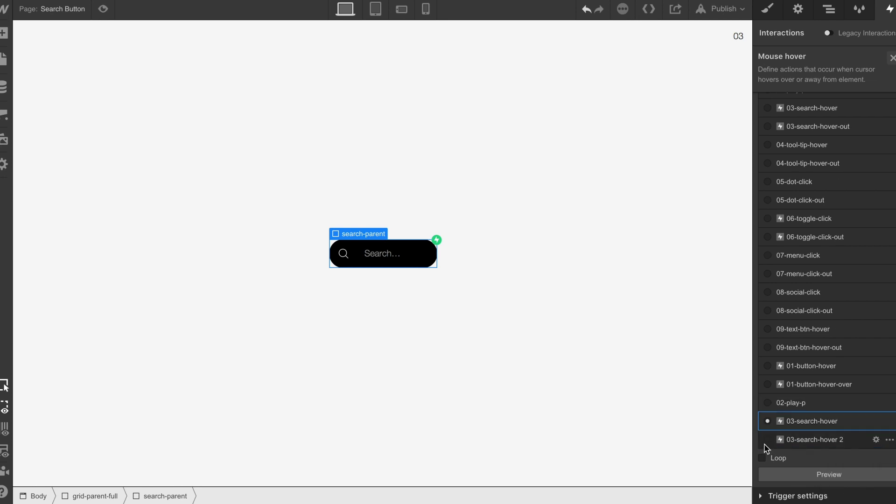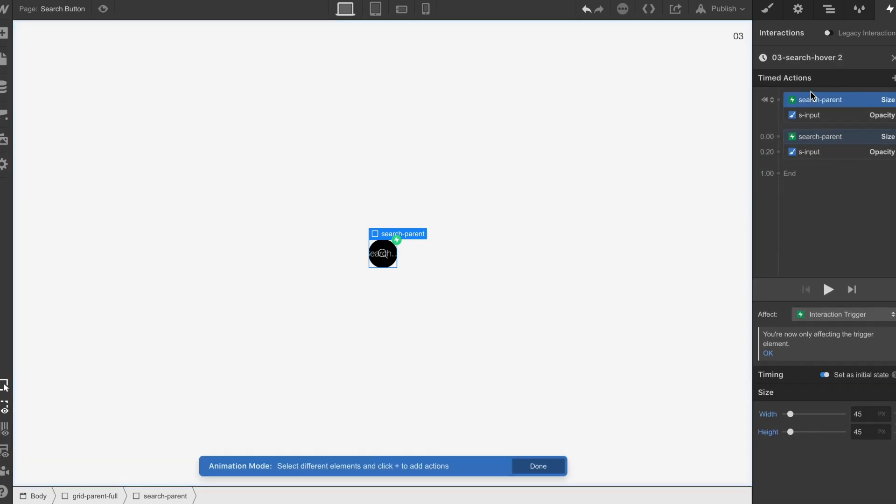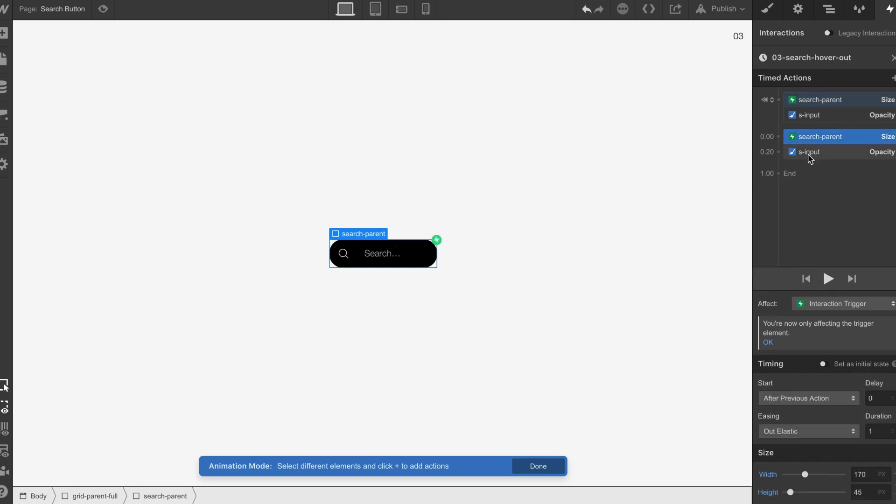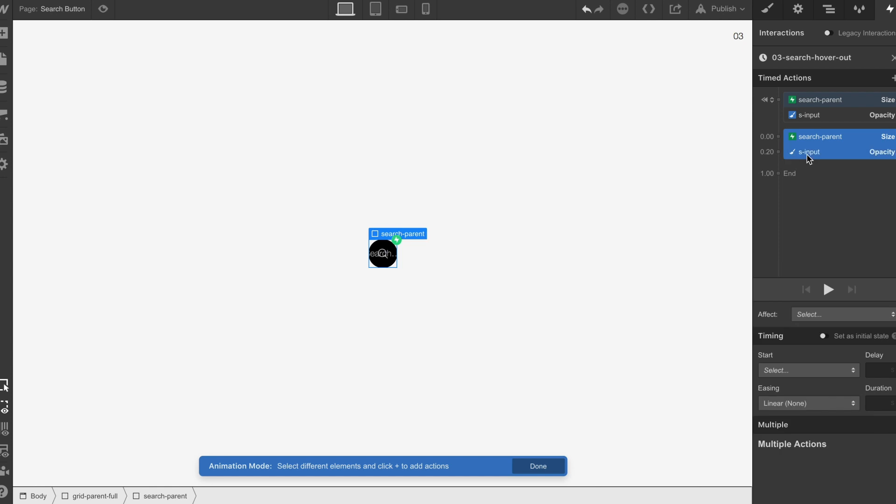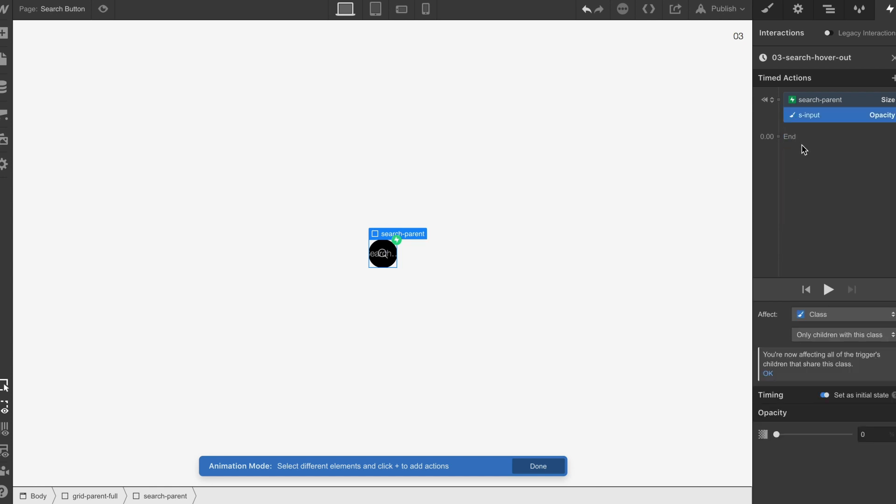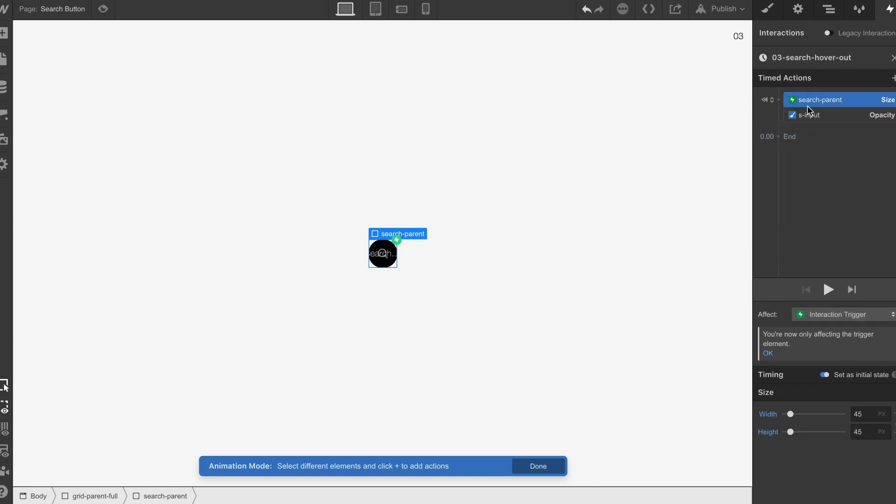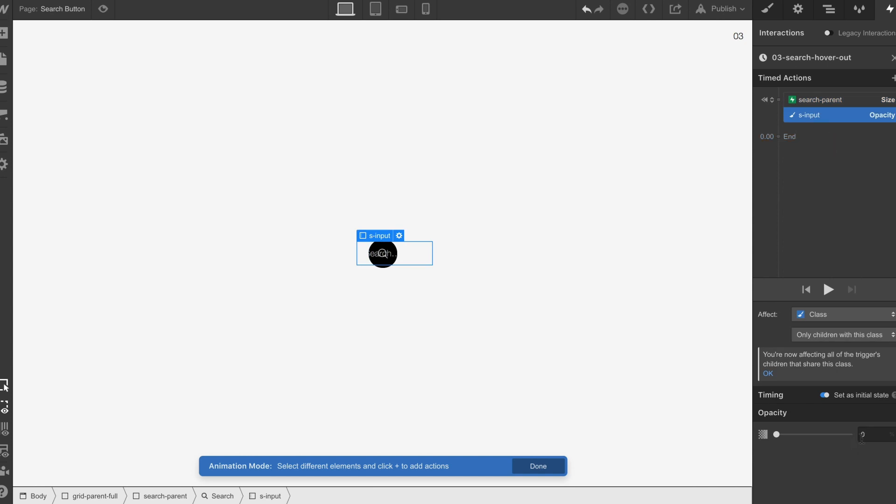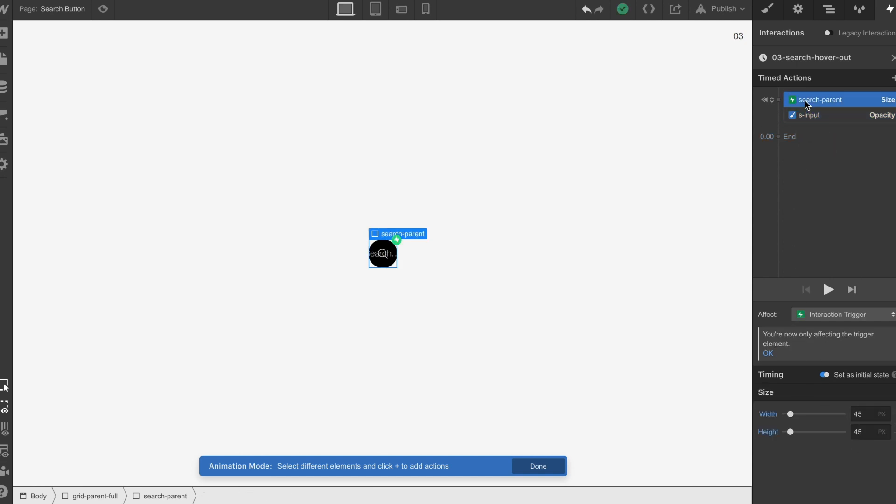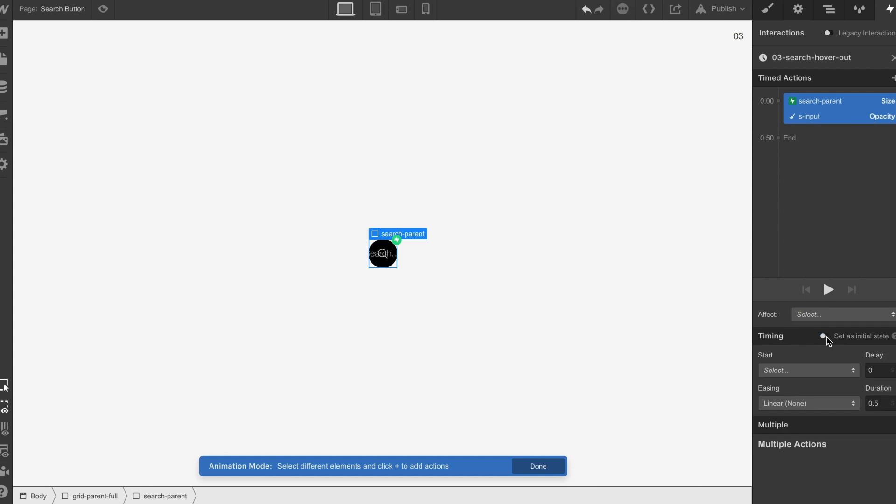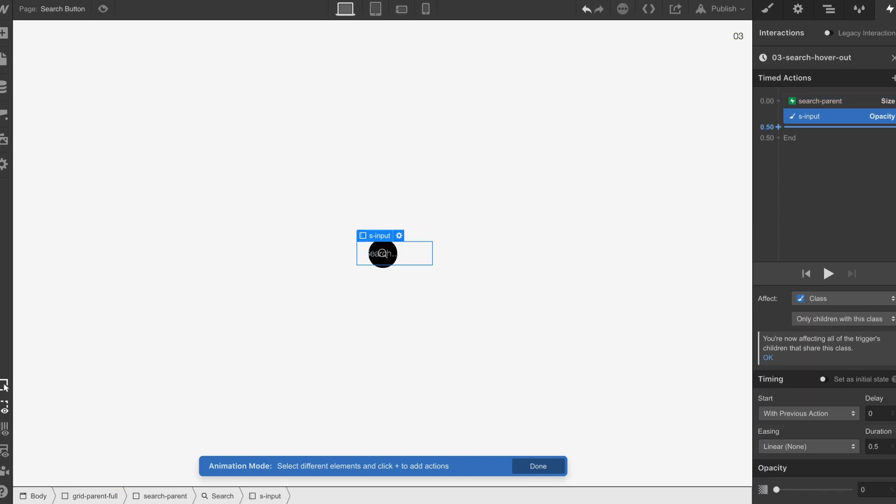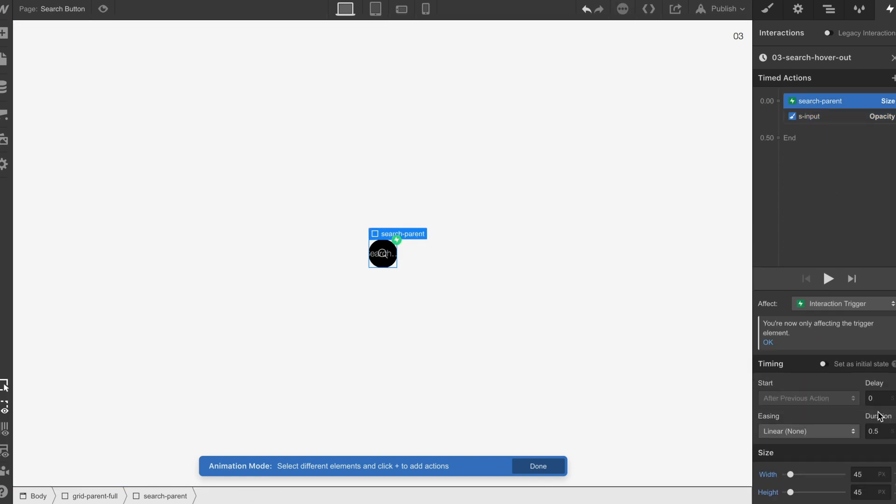We're just going to go this out and then we can just get rid of these, delete. The first thing that's going to happen is the opacity, so we need to take these off the initial state. The opacity is first and then it is the size.